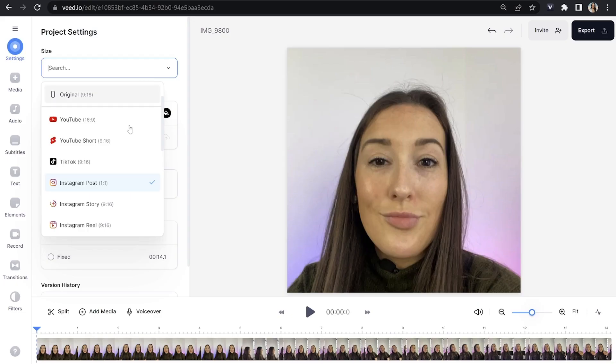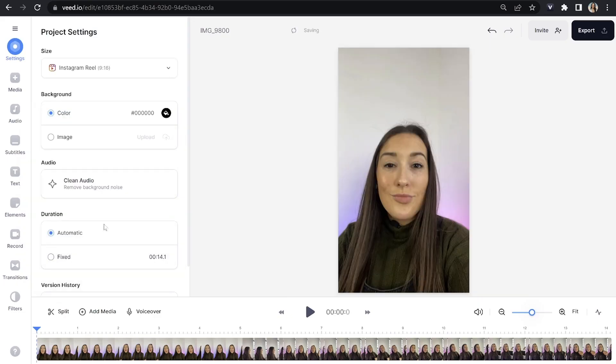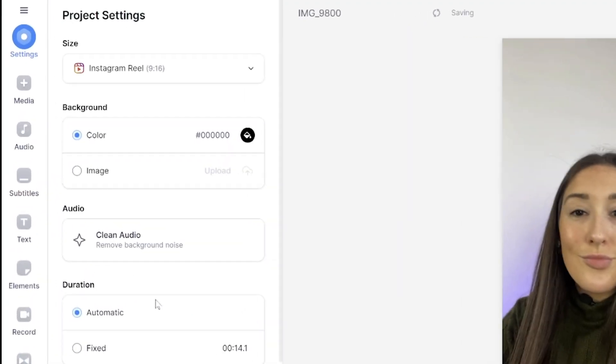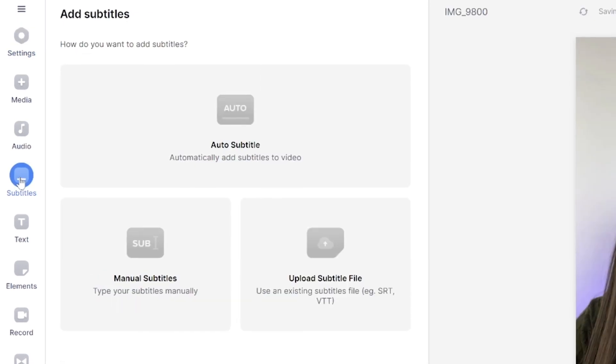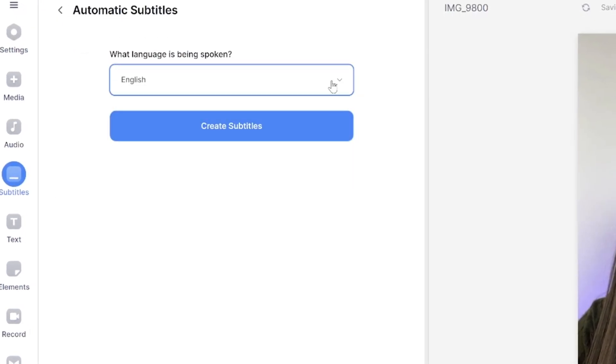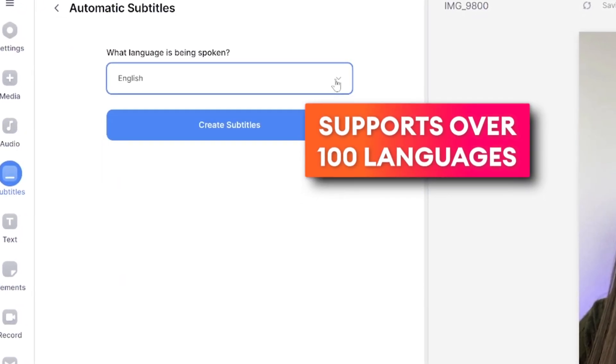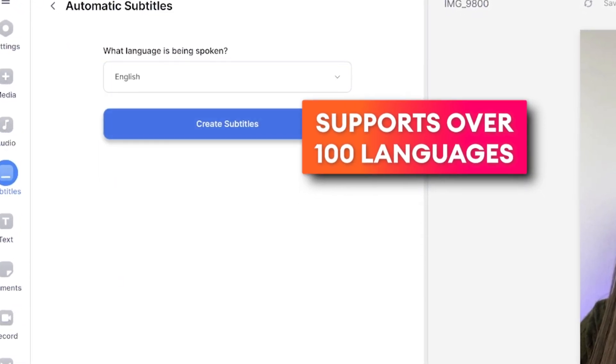However, I do want to create animated captions for an Instagram reel, so I'm going to go back and choose that. Next, we're going to click subtitles in the left toolbar. We're going to click auto subtitle, choose your language, and click create subtitles. That's now going to automatically transcribe that Instagram video. Once it's finished, you just need to watch it back just to make sure it hasn't misheard any of the words you've said.